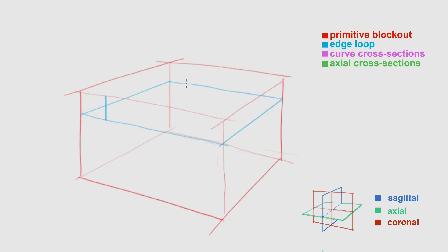Once I've created this axial edge loop, I create two sets of perpendicular edge loops. These will help me round out the edges in the coronal and sagittal planes.